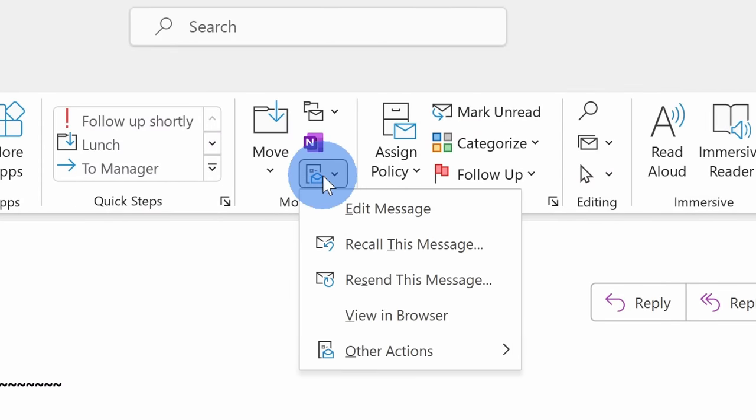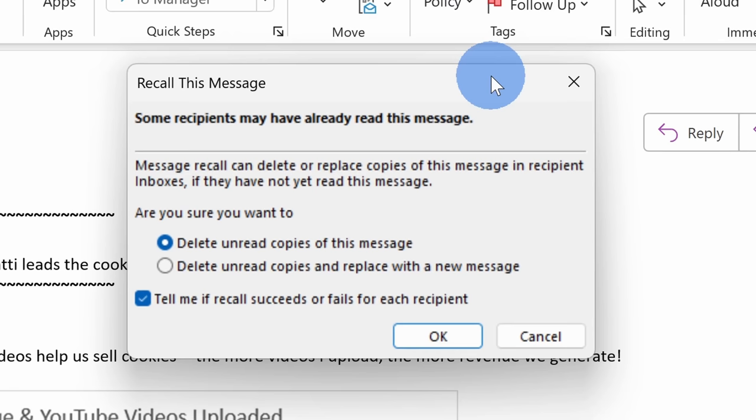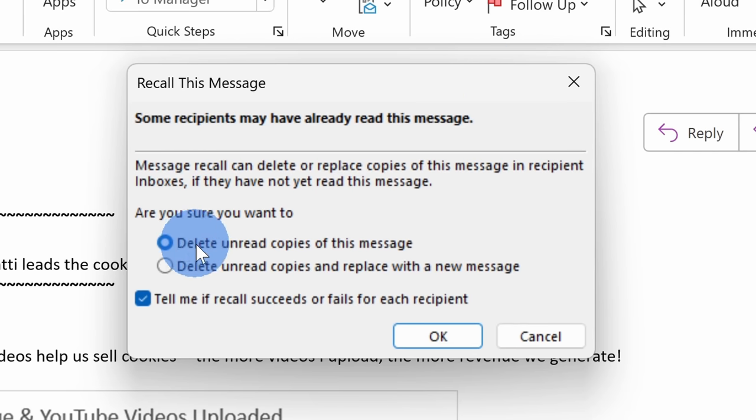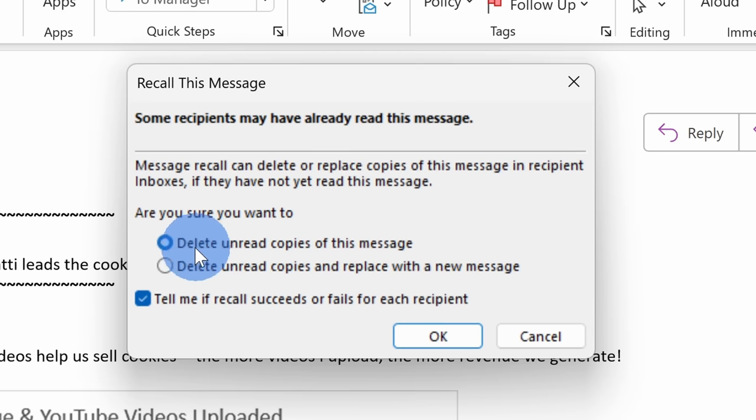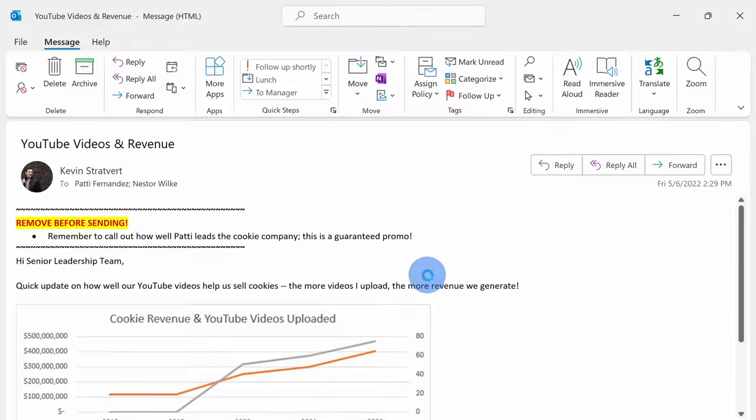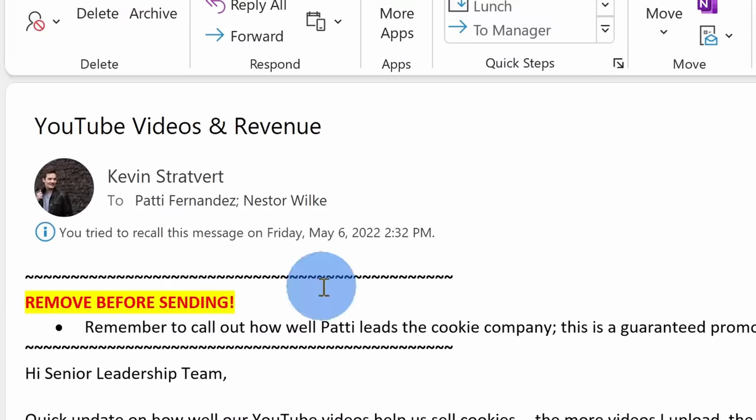Here now you see an option that says recall. Click on that and that opens up a prompt and you have two different options. You can just delete the message or you can make tweaks to the message and then send out a replacement. I'll simply delete the message and then click on OK. Here now I see a confirmation message telling me that it attempted to recall the message.